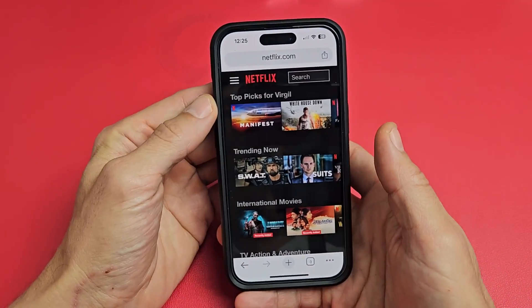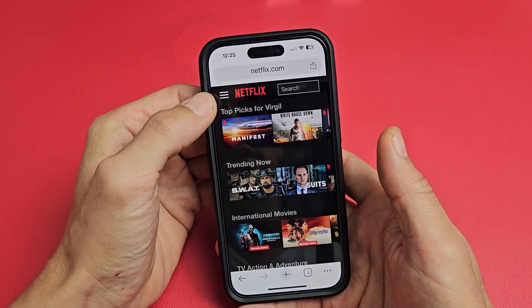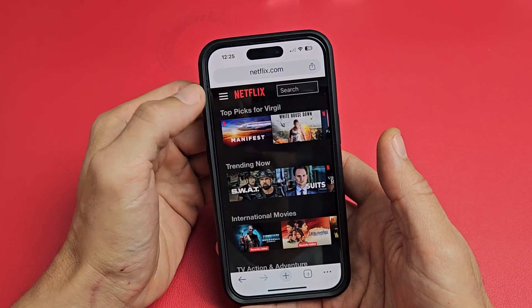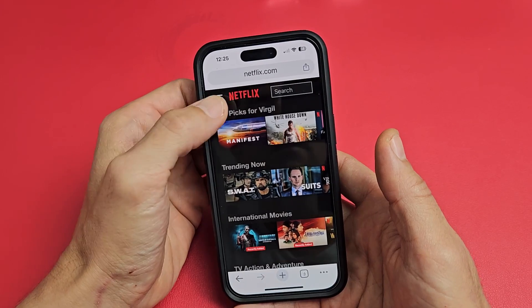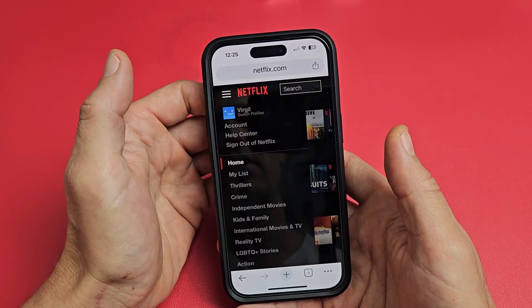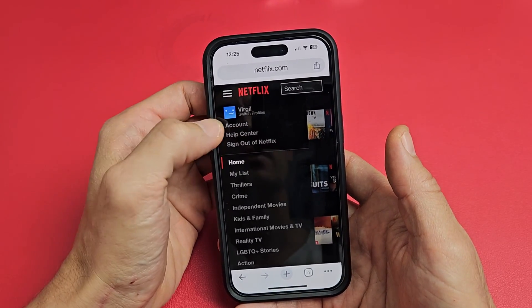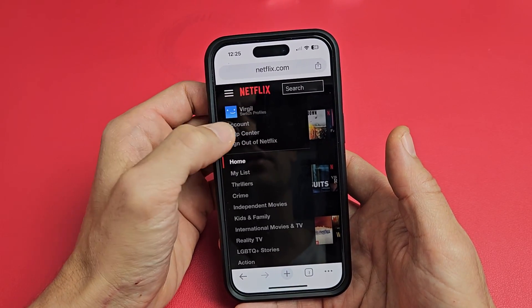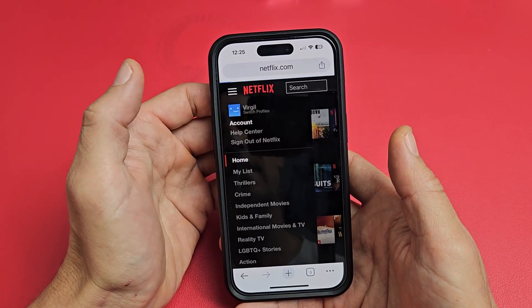Once you're here, you want to tap on the three lines up here. Tap on that and then you want to go to Account, so tap on Account right there.